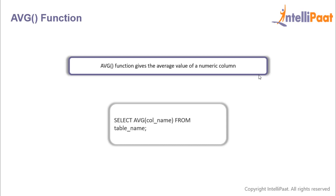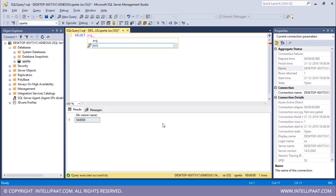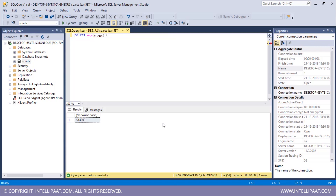Finally we have the average function. The average function gives us the average value of a numeric column, and the syntax is the same as the rest — we give the avg function after the select keyword and the column name inside the parenthesis. SELECT AVG(age) FROM employee — the average age of all the employees is 30.